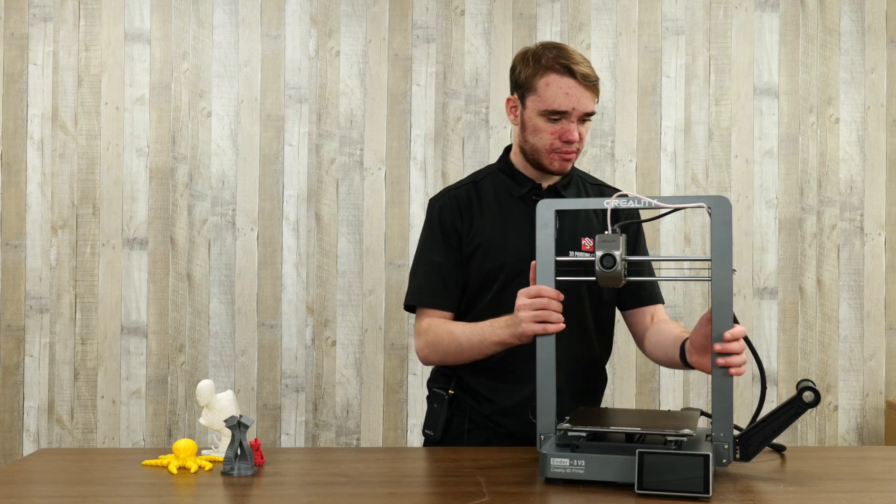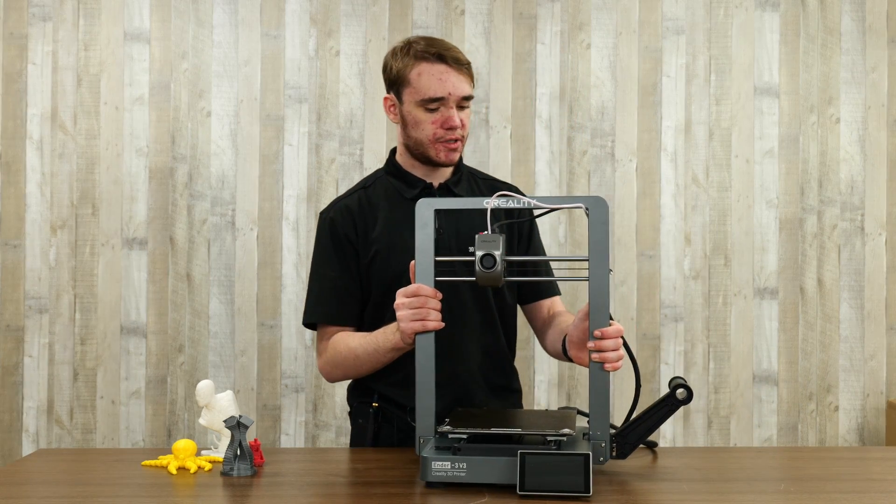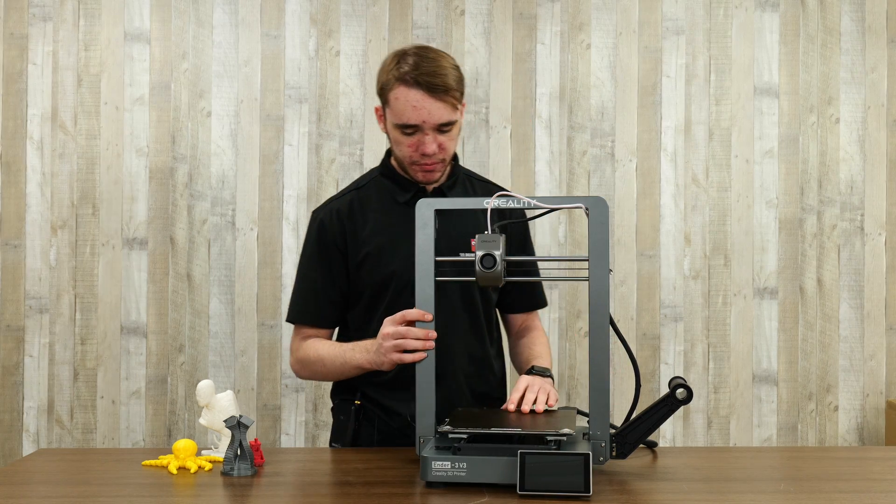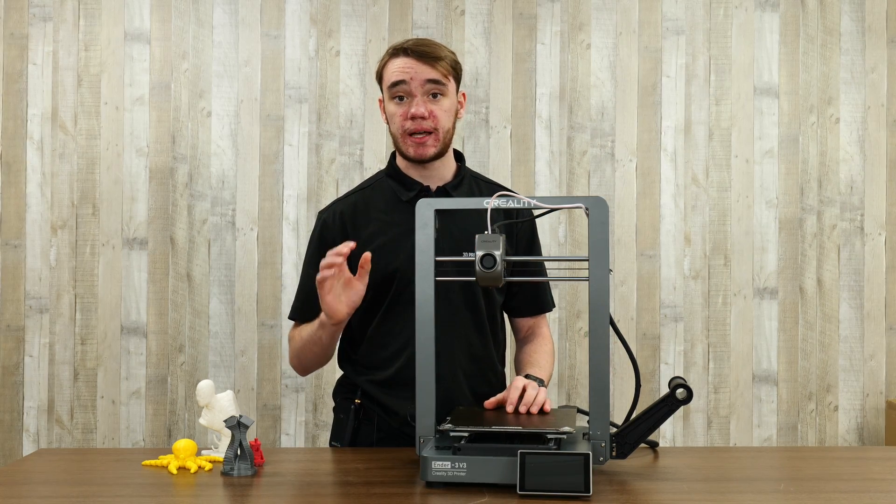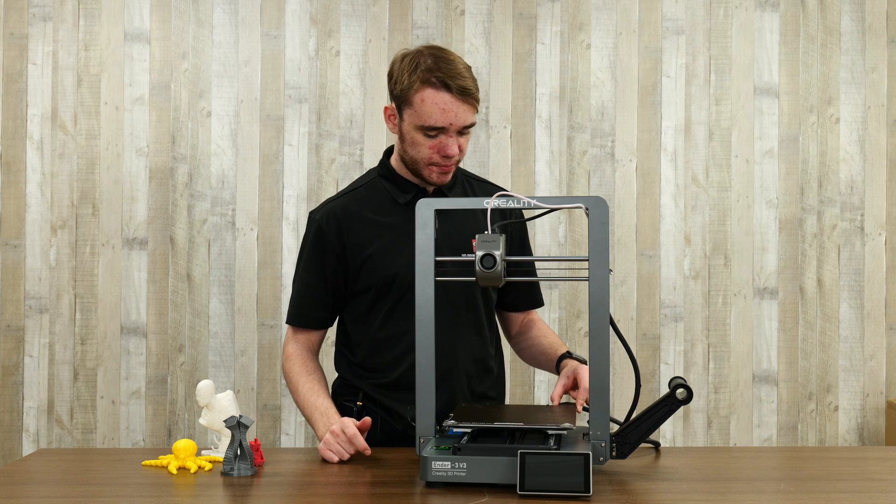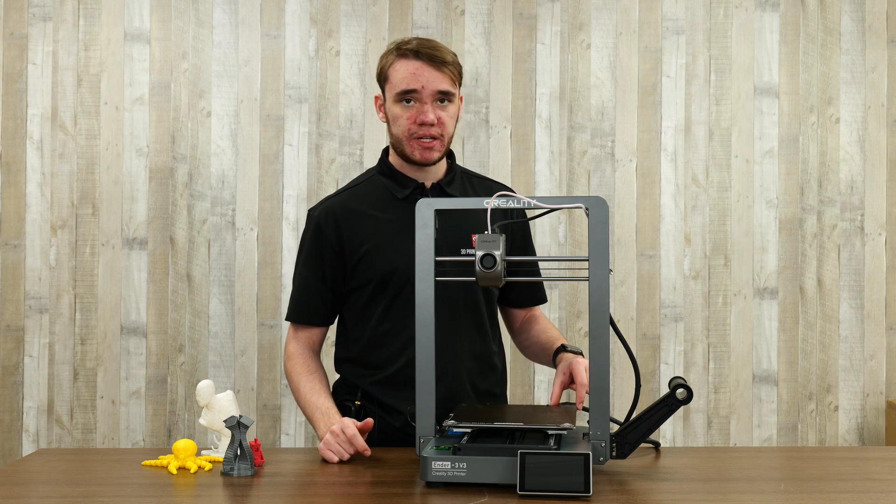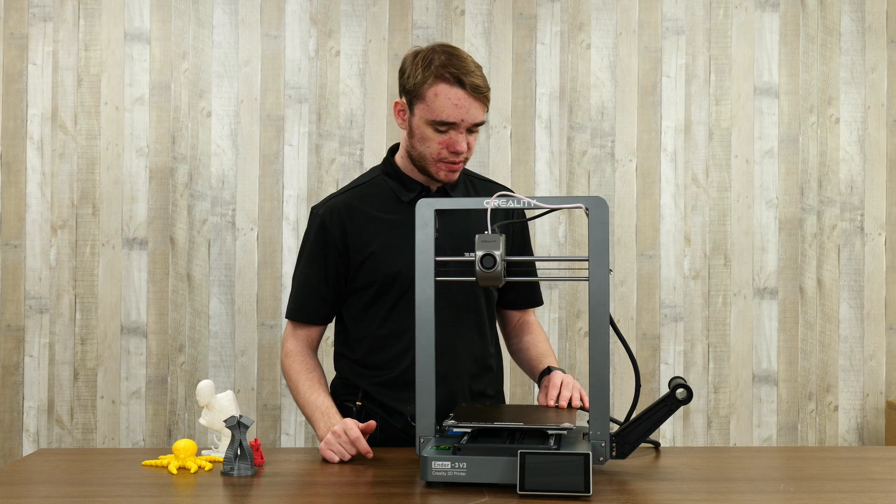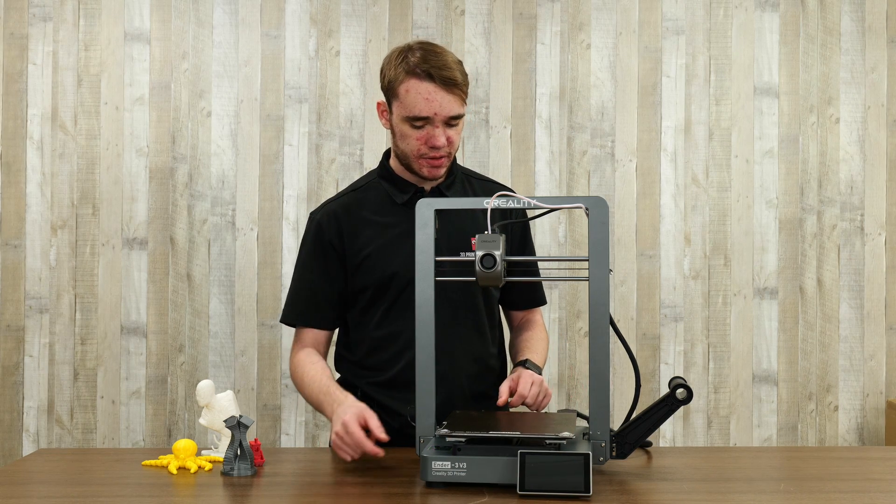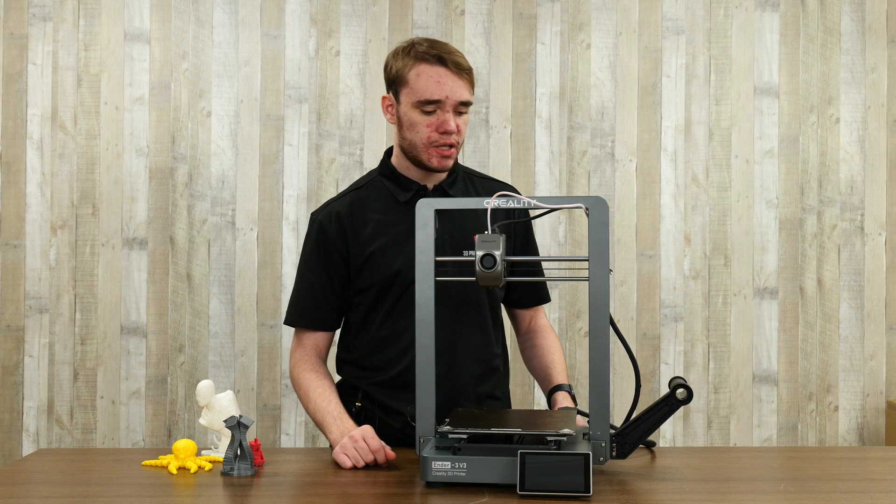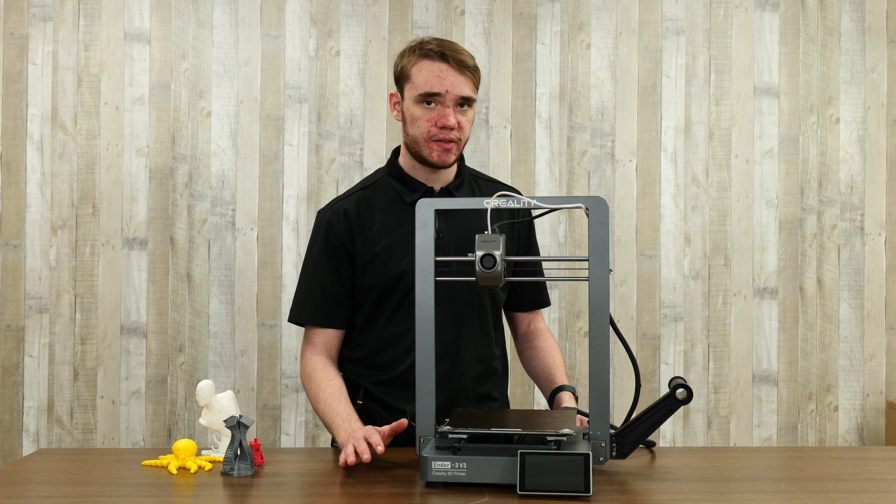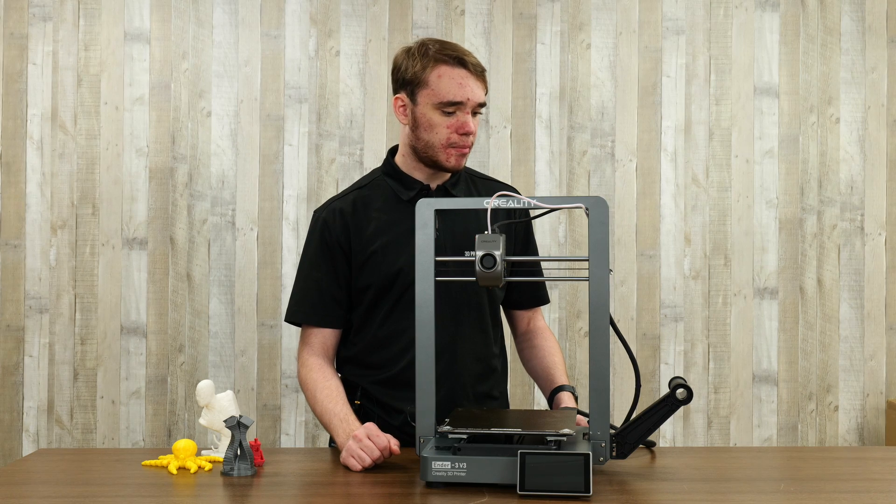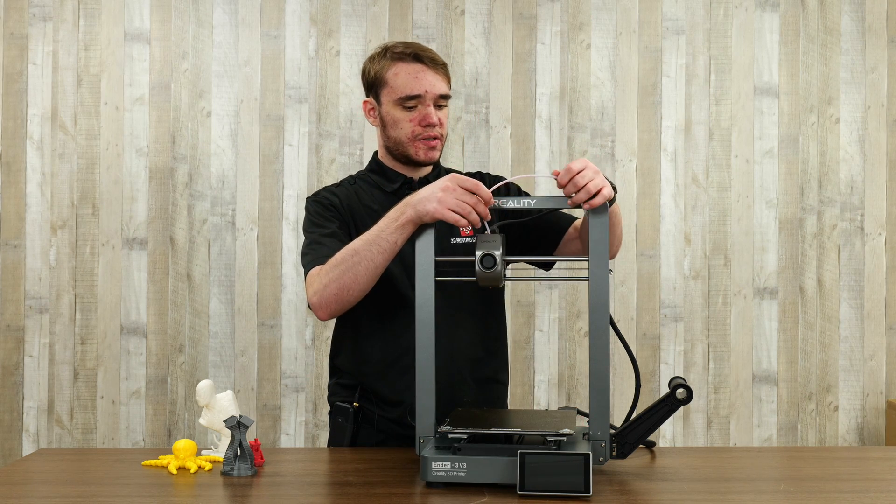Now I'm just going to touch on a couple things about the printer. First of all, it is a little bit loud. It's something that I've noticed. Especially when it's printing at full speed. It does get up there in noise a bit. It is shaking around quite a lot. So you will want to make sure you have a nice sturdy table for this to sit on. It's going to help a lot.